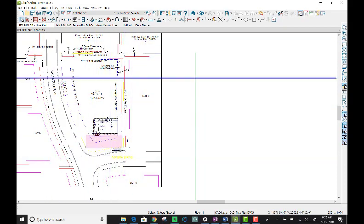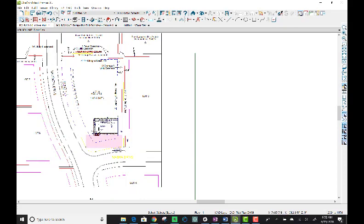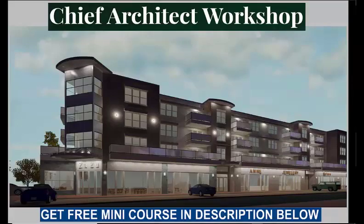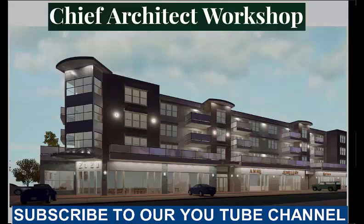See you next time. Thank you for watching. Remember to visit our website where there's a blog which will upload all the free tutorials. Subscribe to our YouTube channel which also will have tutorials. Look in the description for a free mini course in Chief Architect. Click on that and take advantage of that. See you next time.